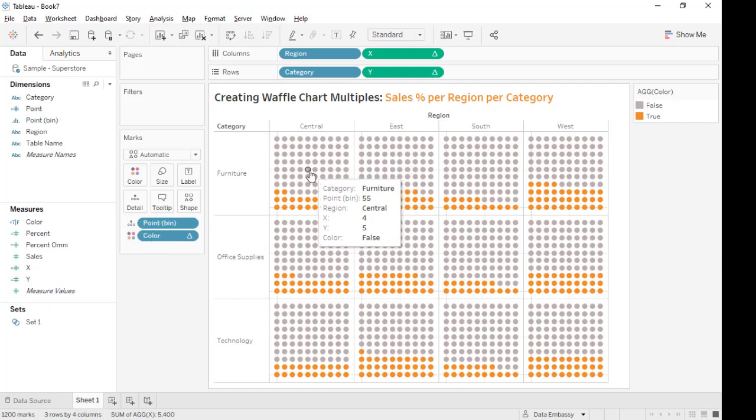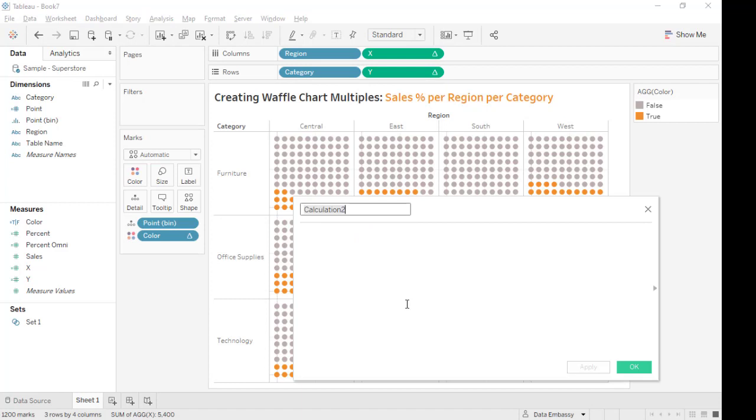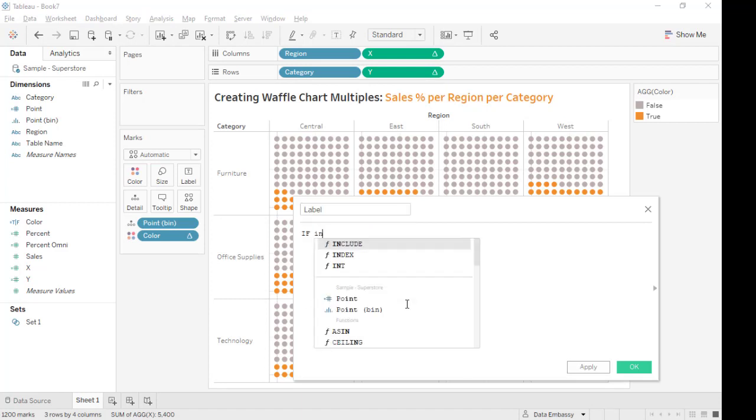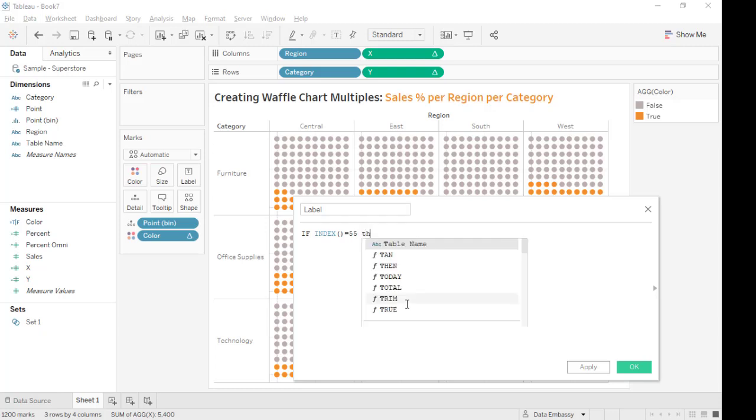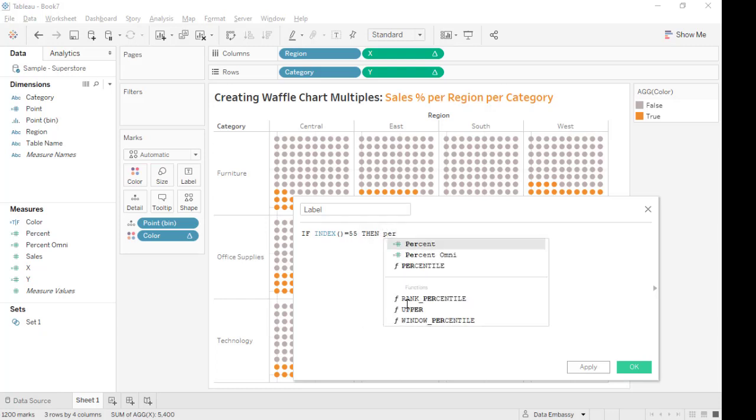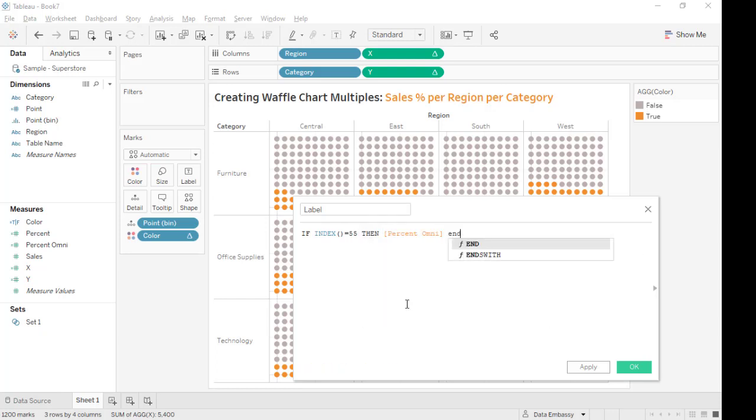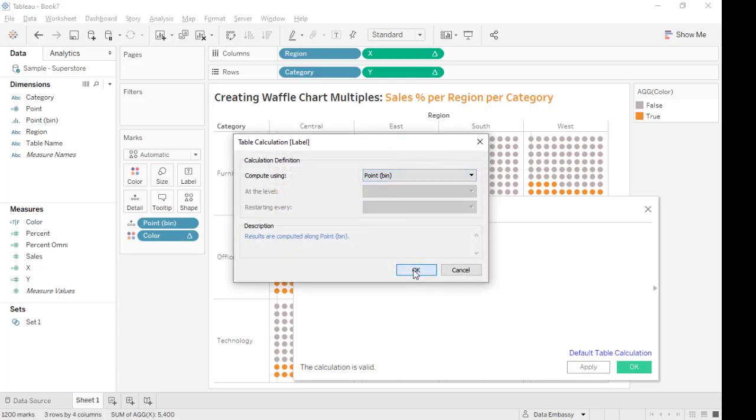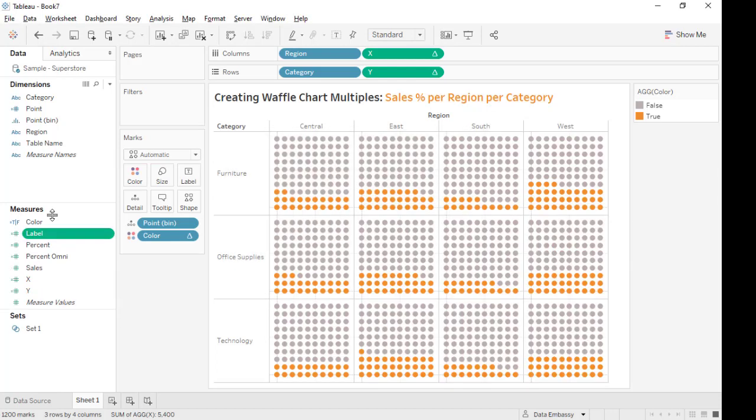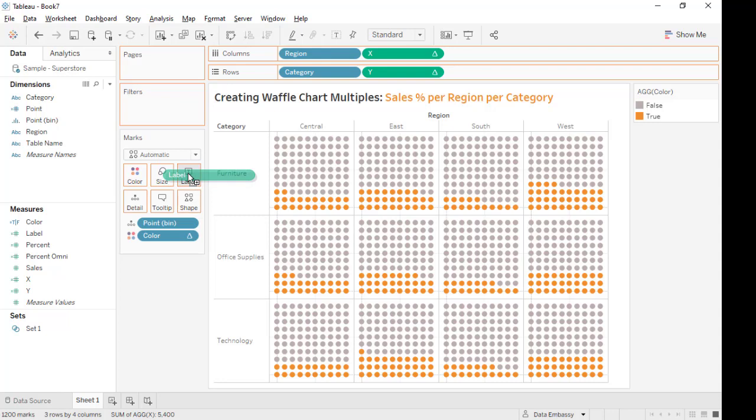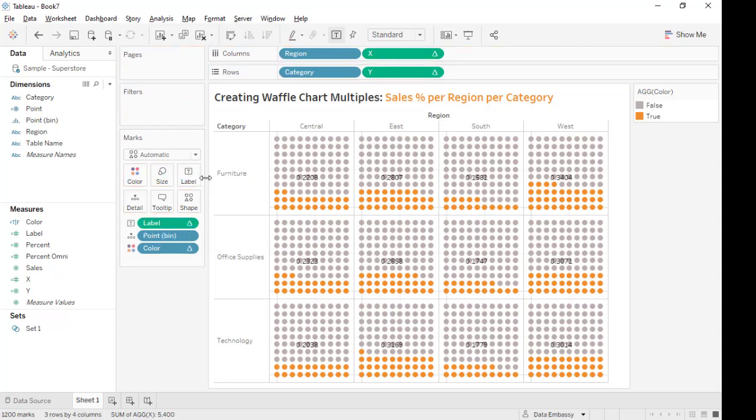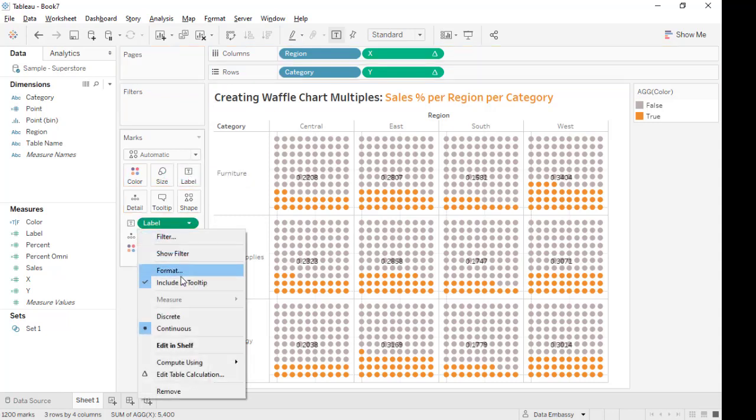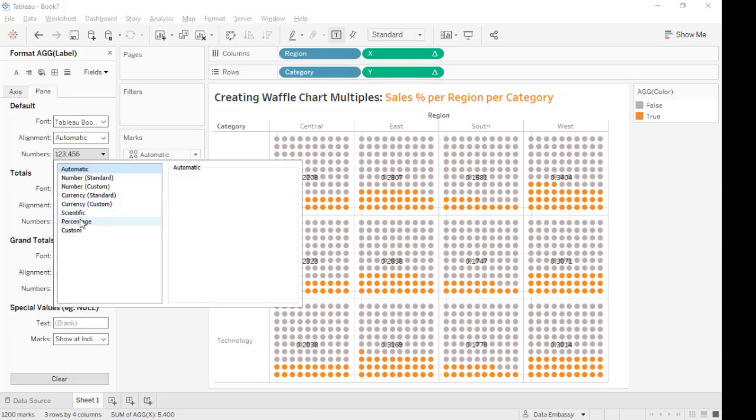So it will be gray for the false ones. We want to create a single label somewhere in the middle. Let's say 55. Label if index equals 55 then percent omni, end. Point bin. Label. Voila.